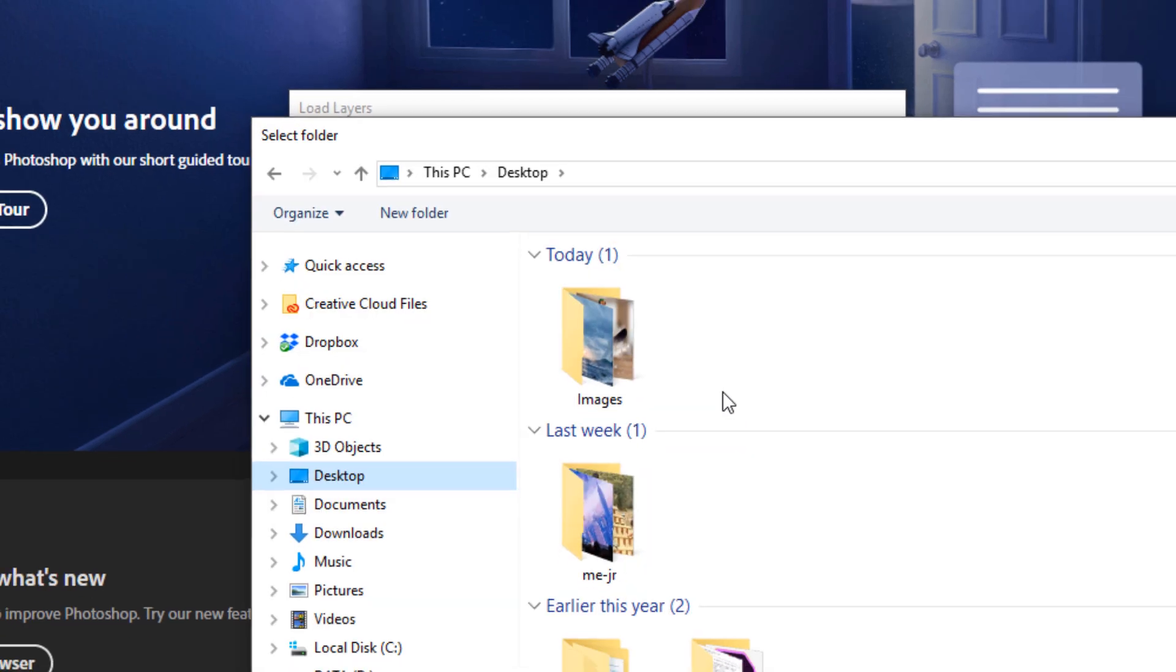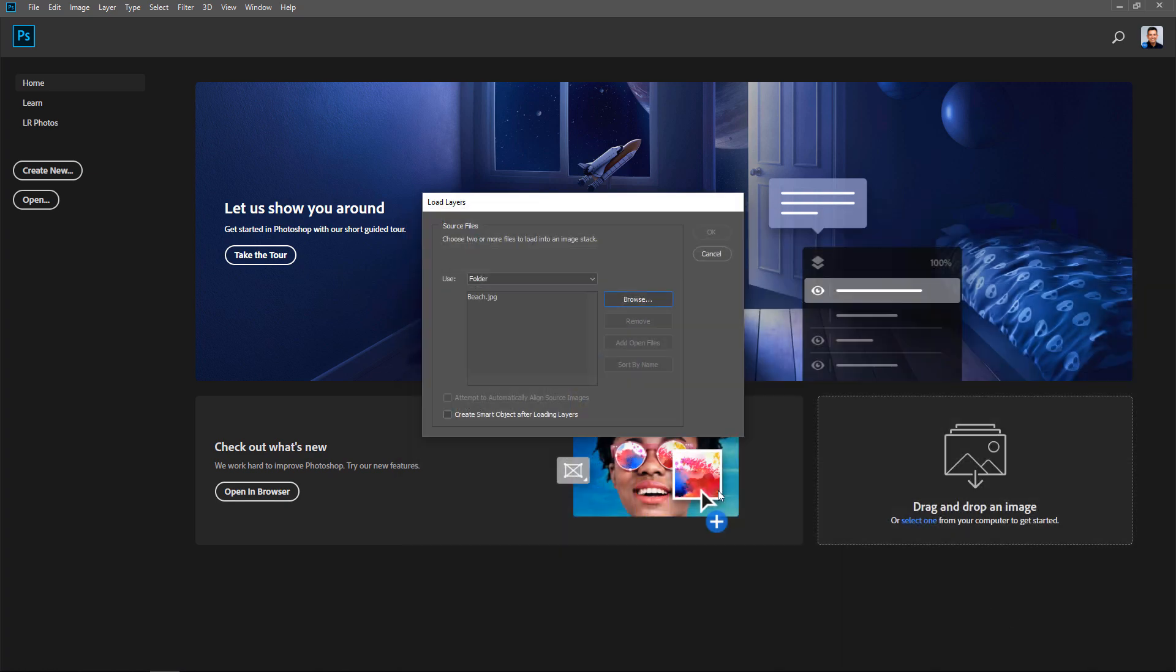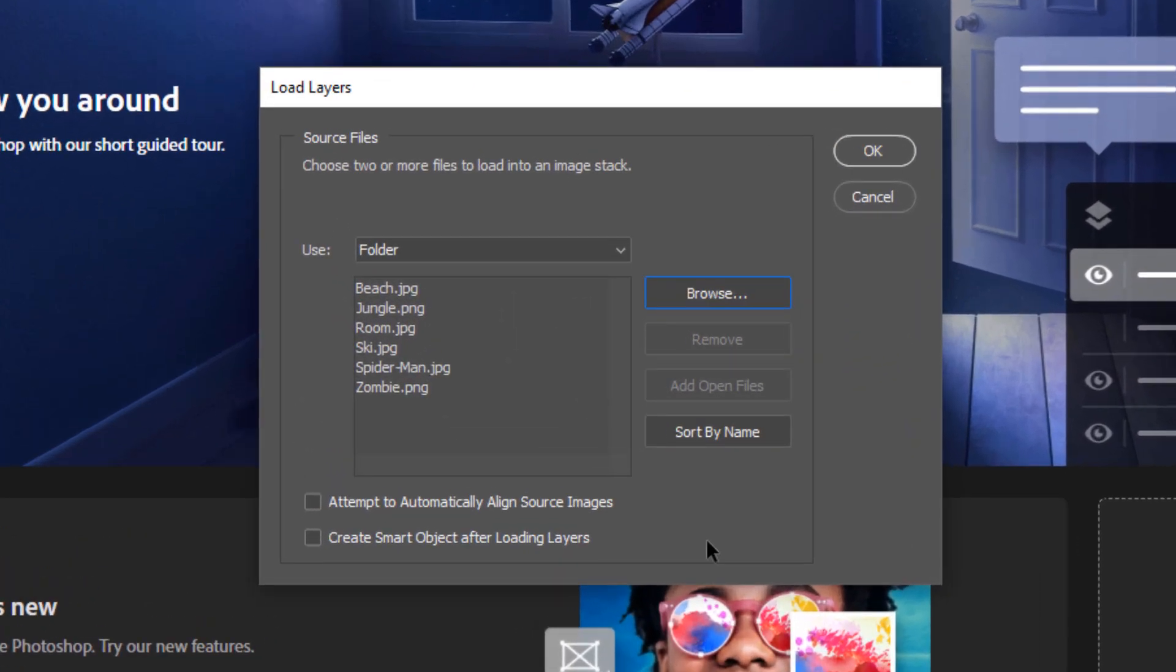Then you can click on Browse and select the folder where you have your files. I have my images here in this folder labeled Images, and I'm going to press OK. All these images are simply composites and other pieces that I've worked on.